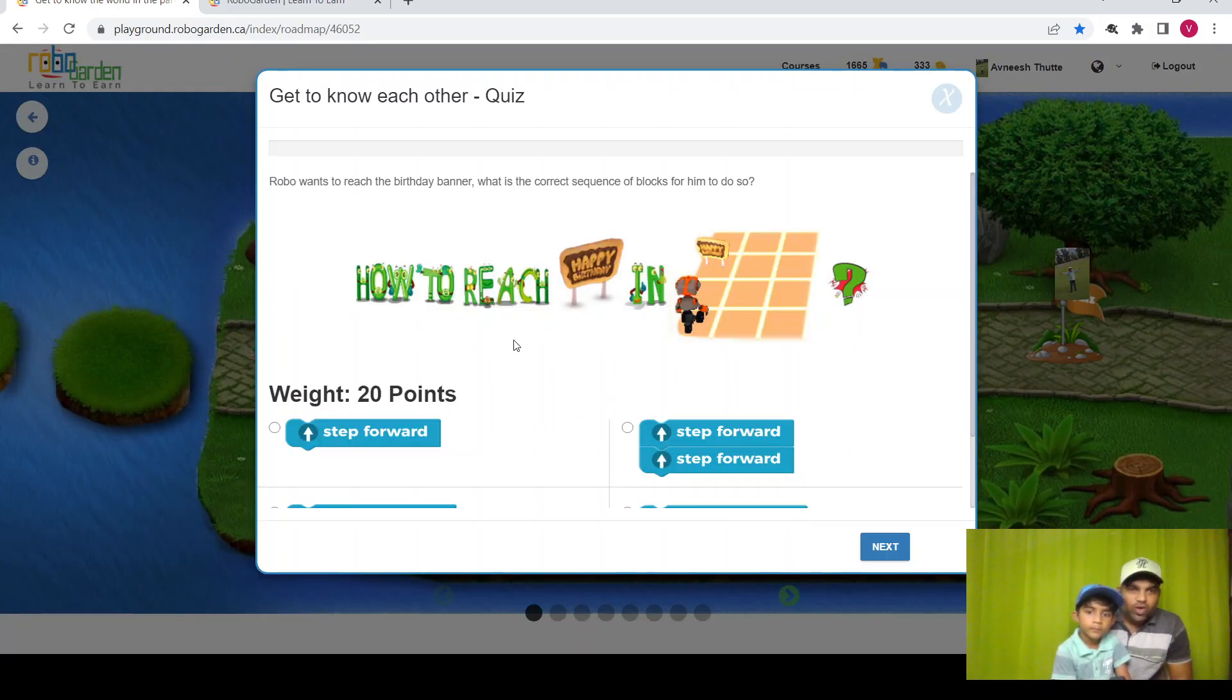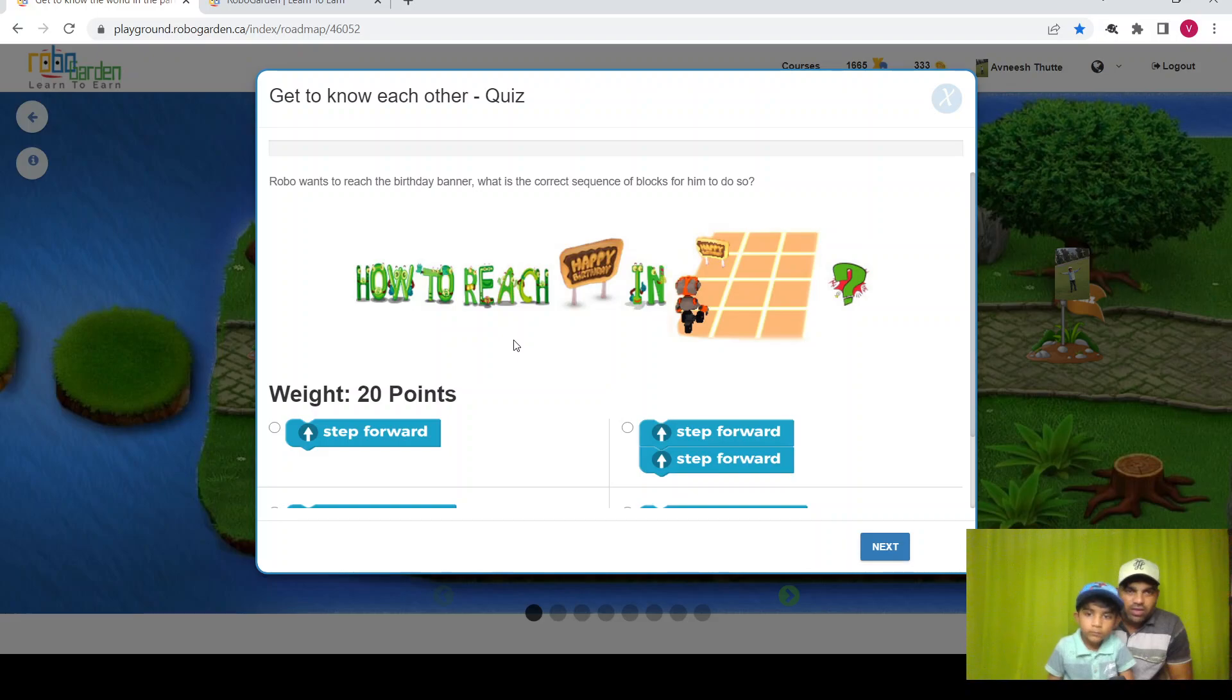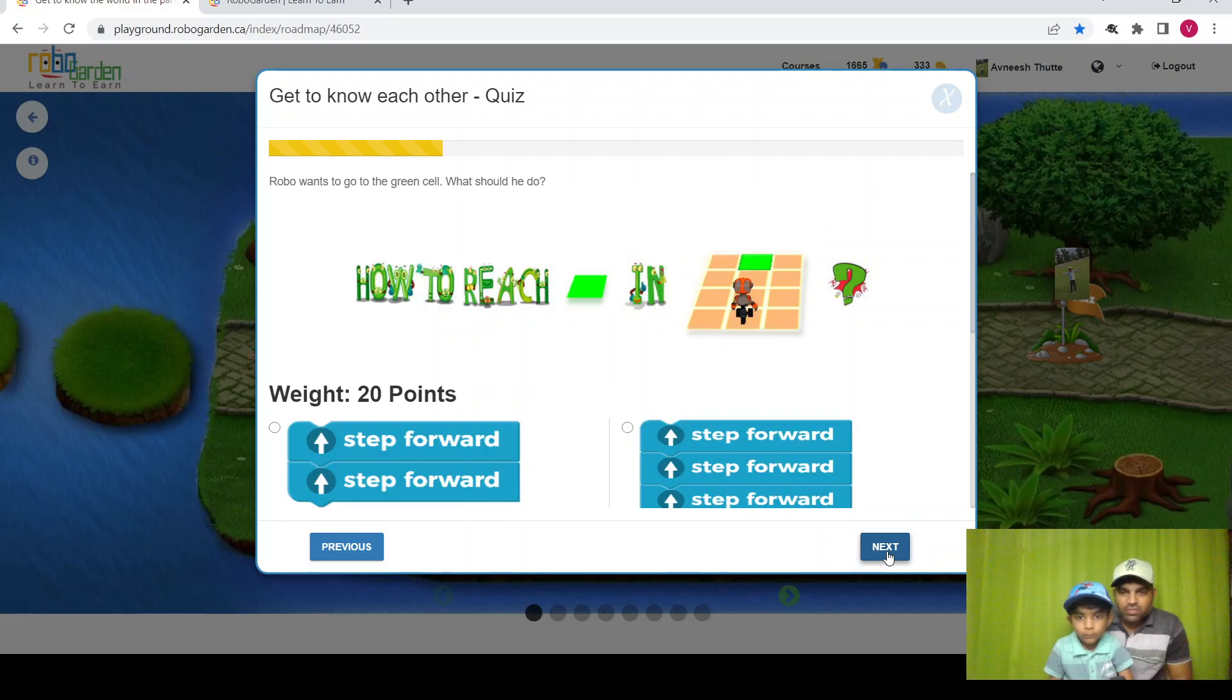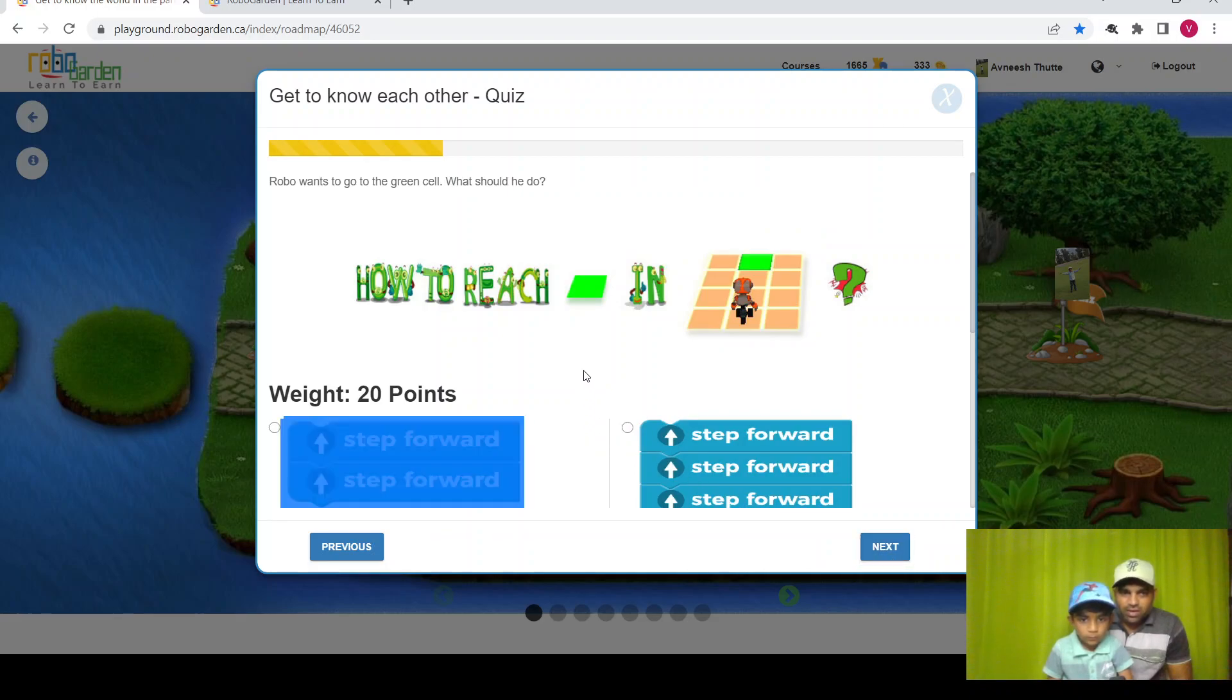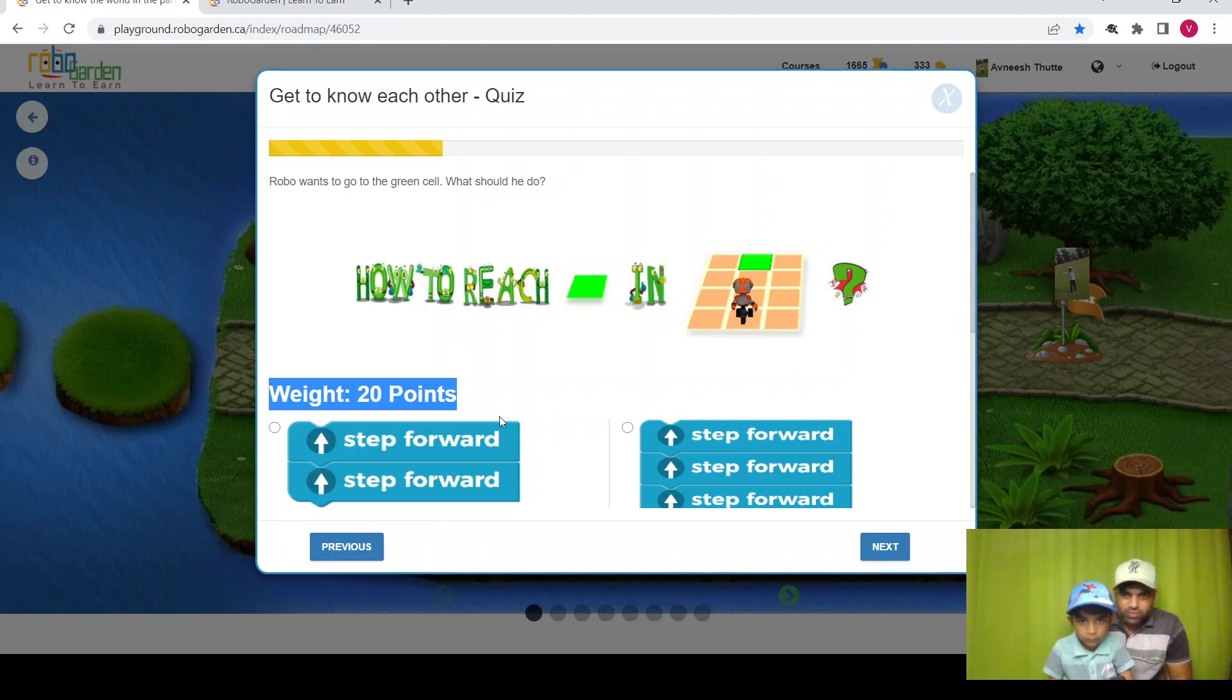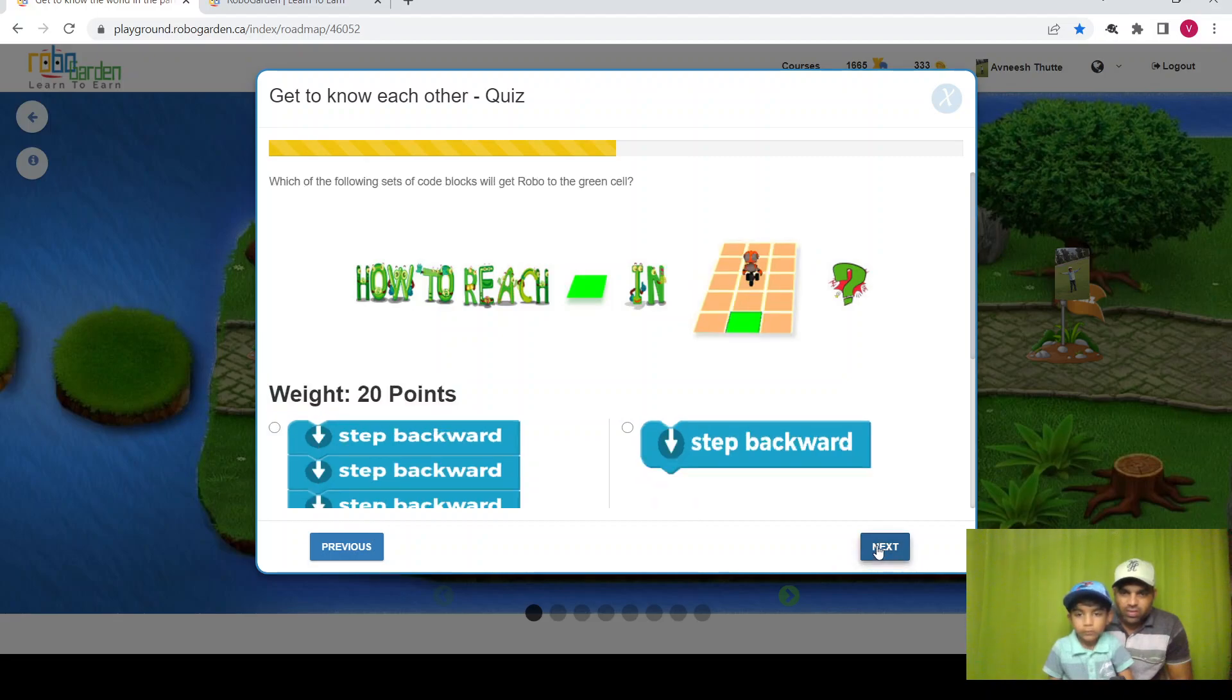See, robo wants to reach the birthday banner. What is the correct sequence of blocks? Okay, what is next? Robo wants to go to the green cell. What should he do? How many steps forward or how many steps backward does he have to move? How many steps forward? Two steps. Okay.